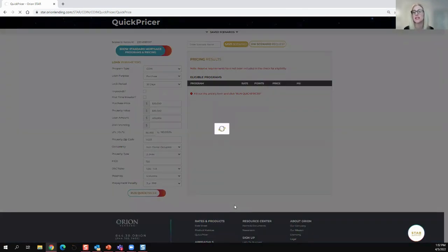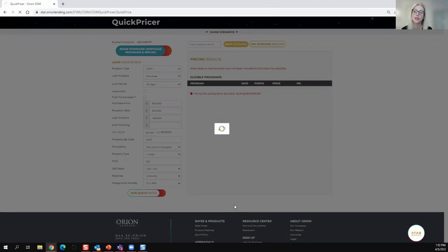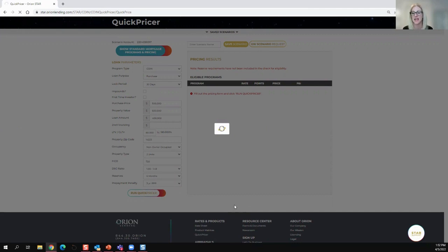Now, just an FYI, if your state does not allow a prepayment penalty, that is going to default to no prepayment penalty and price for a one-year. So remember, if the state does not allow, that will be a default right there.